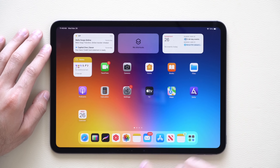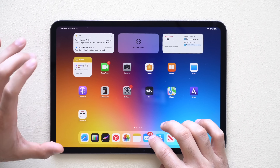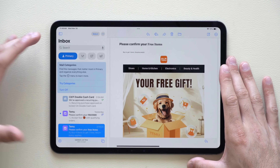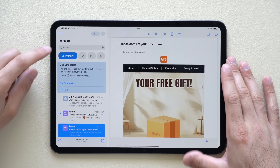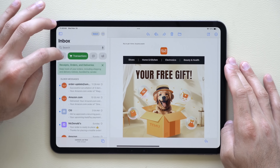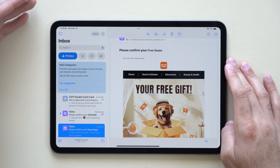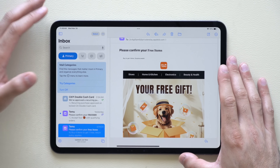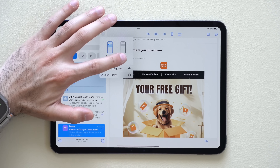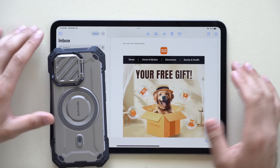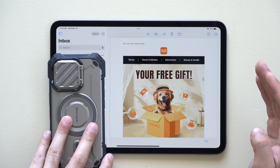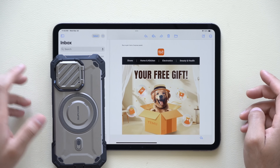The Mail app also received an update on iPadOS 18.4, now looking more similar to the iPhone Mail app. You have different categories you can quickly transition between to keep everything organized. If you don't like the new layout and want to go back, just tap the three dots and select List View to return to the previous design.